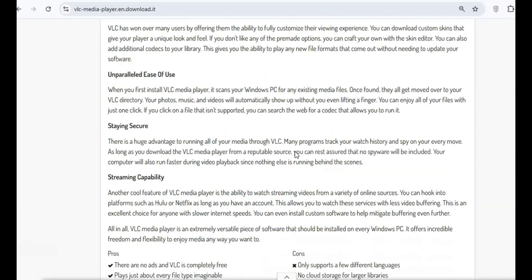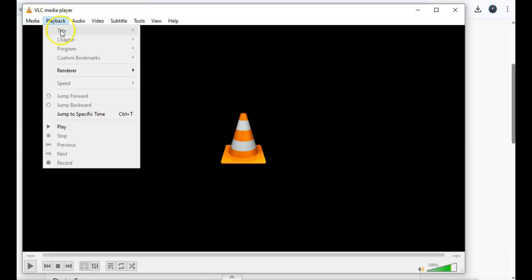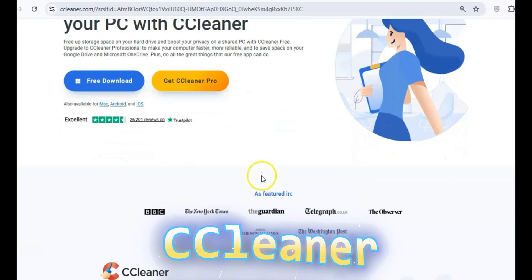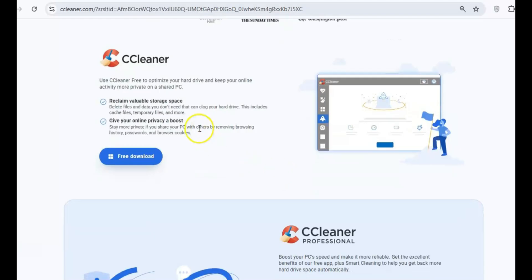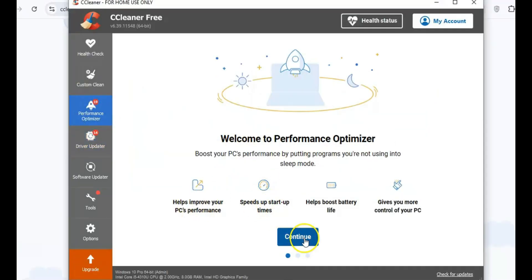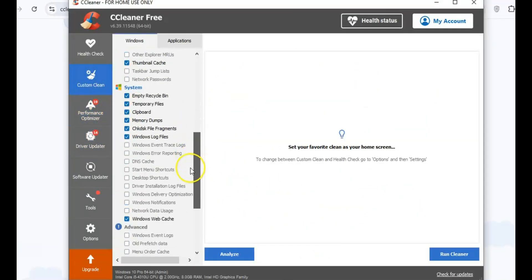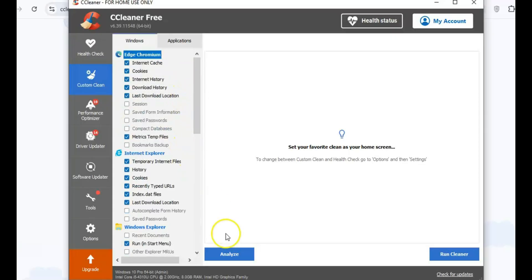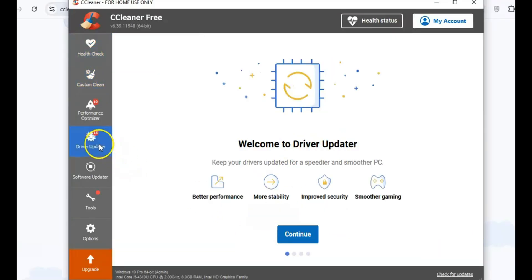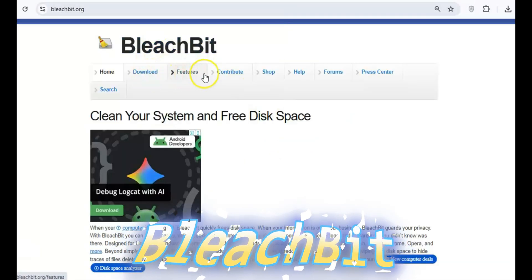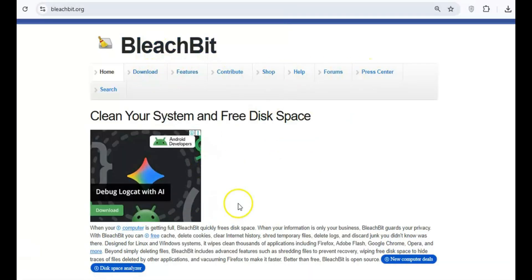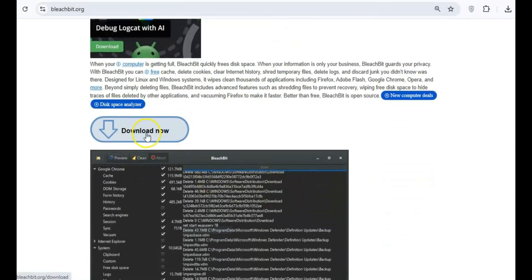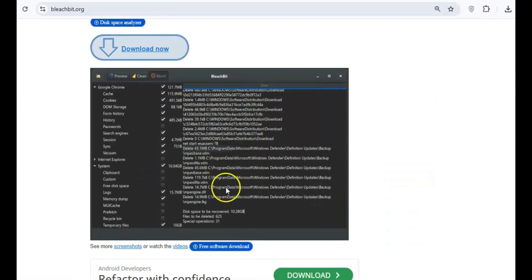CCleaner was once a trusted tool for cleaning up your system, but after multiple security breaches, it's no longer a reliable option. It has been criticized for collecting user data and bundling unwanted apps, making it a risk to your privacy. BleachBit is an open-source cleaner that focuses on privacy and does a better job without the risks associated with other cleaners.